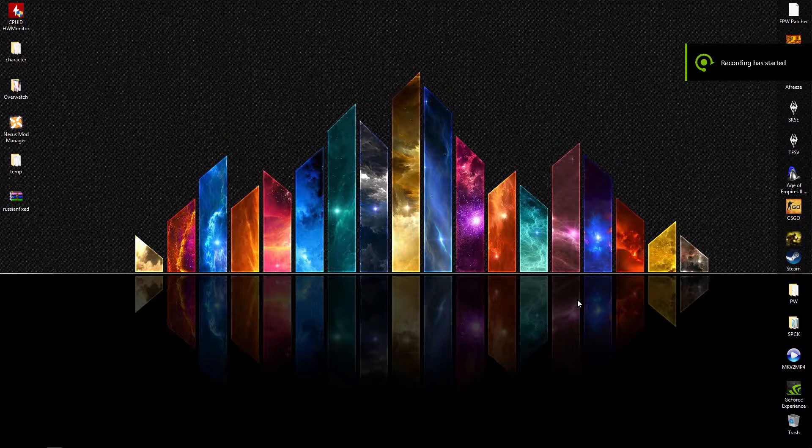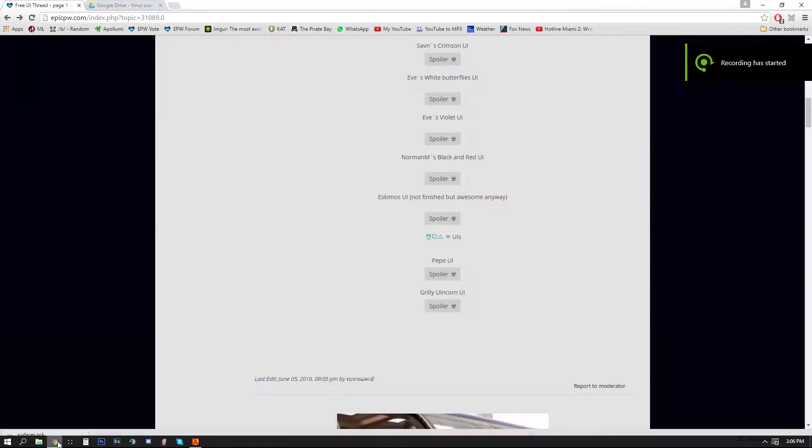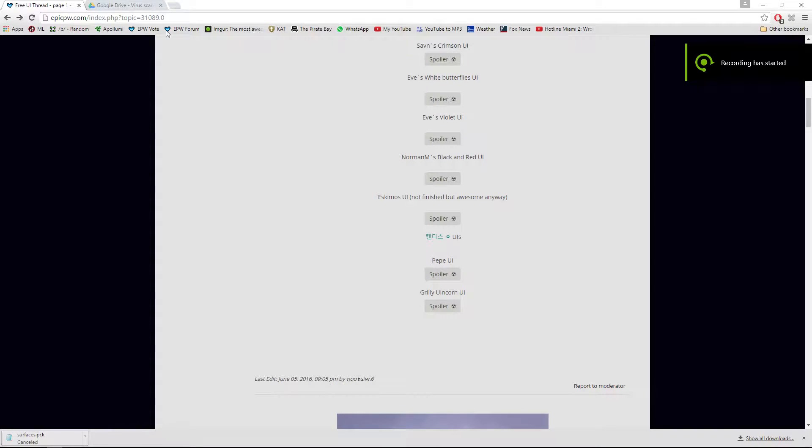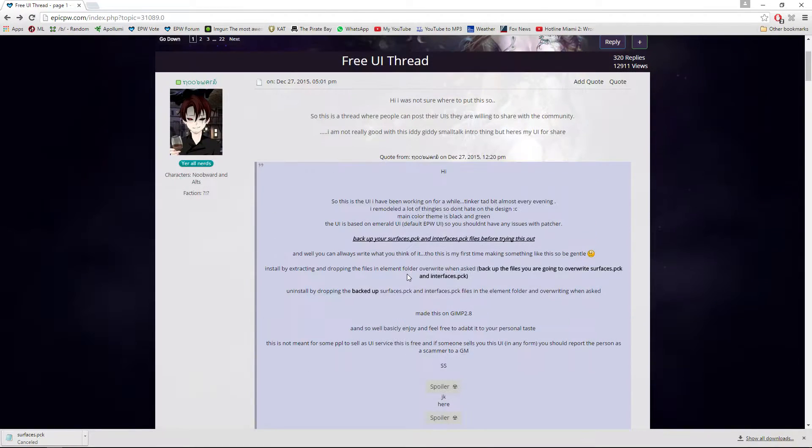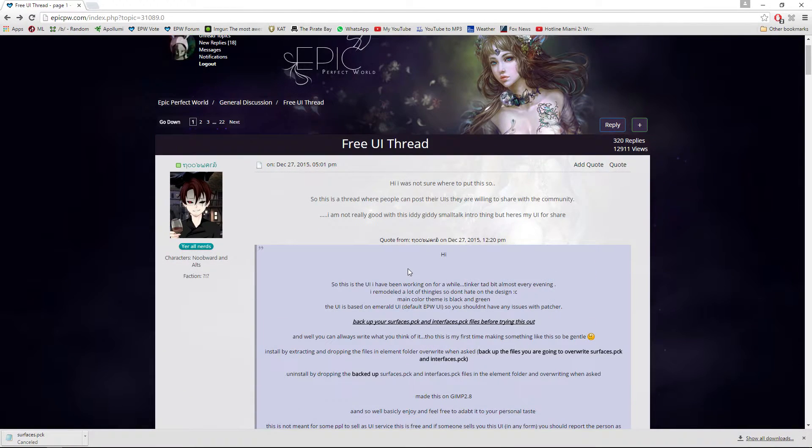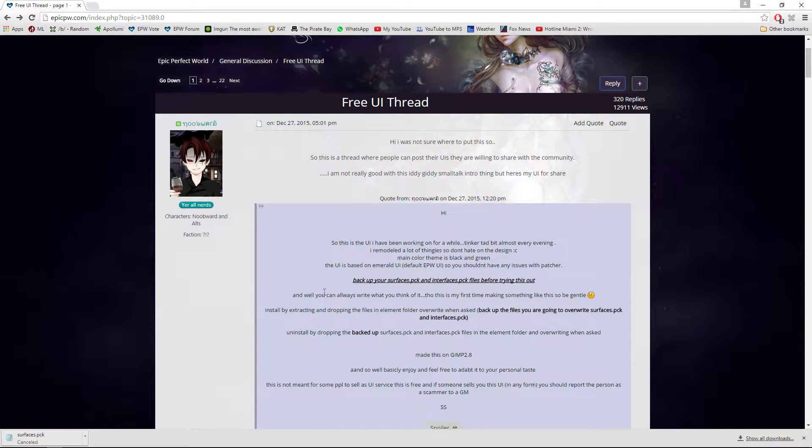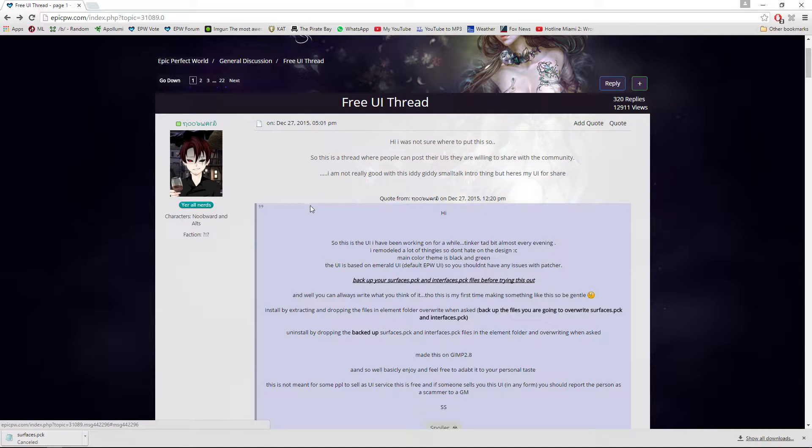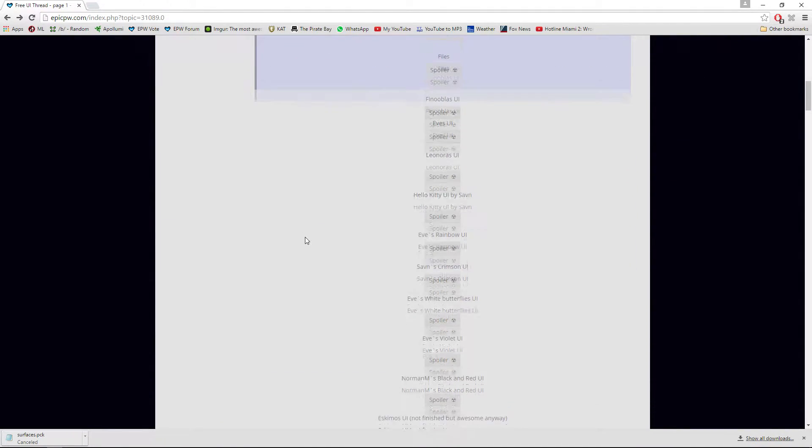Hey everybody, this is DomGraphPW coming at you with a video showing you guys how to install a UI, since this is a very asked-for topic. You want to go over to the general discussion free UI thread and find one that you want to download.